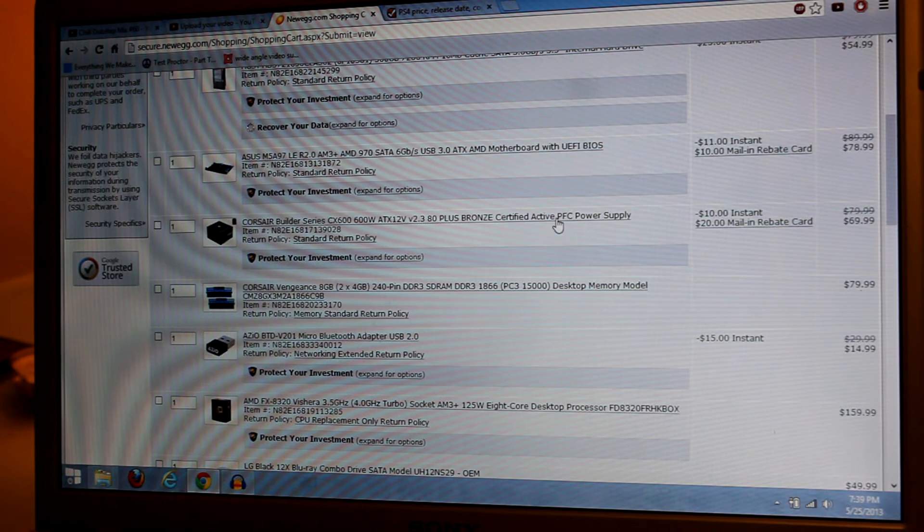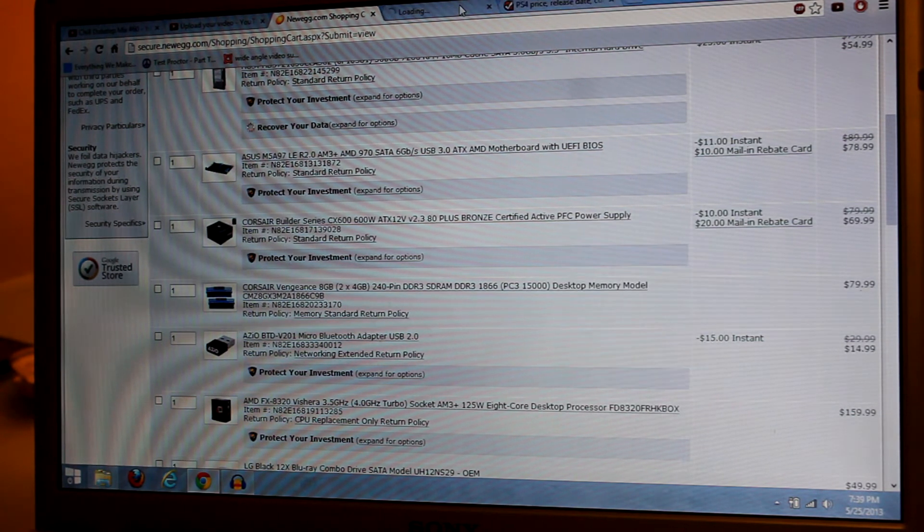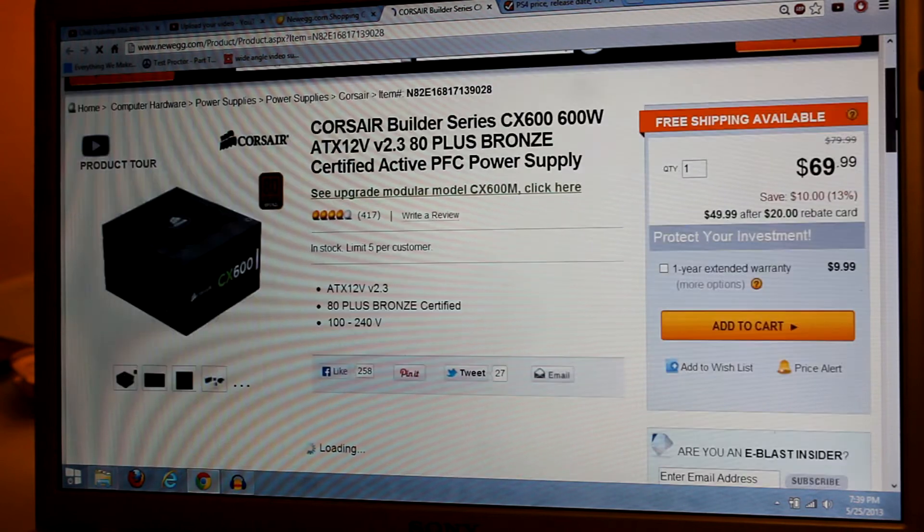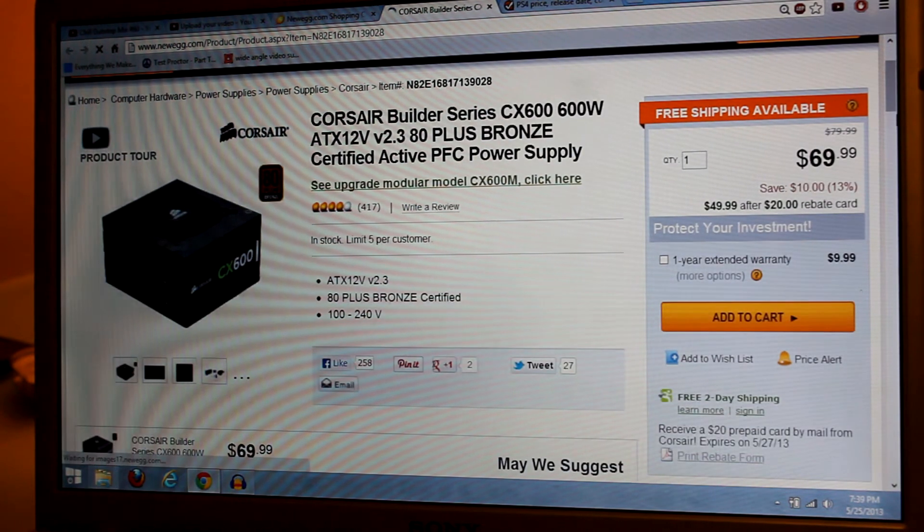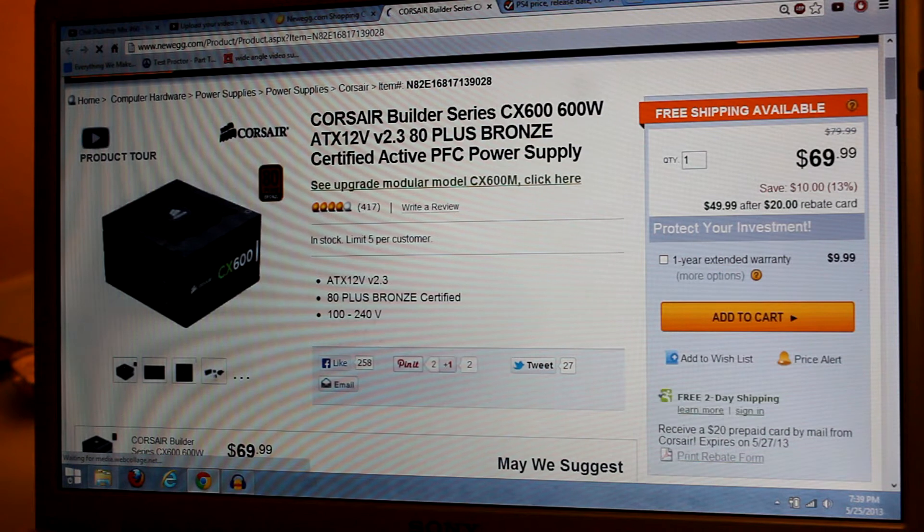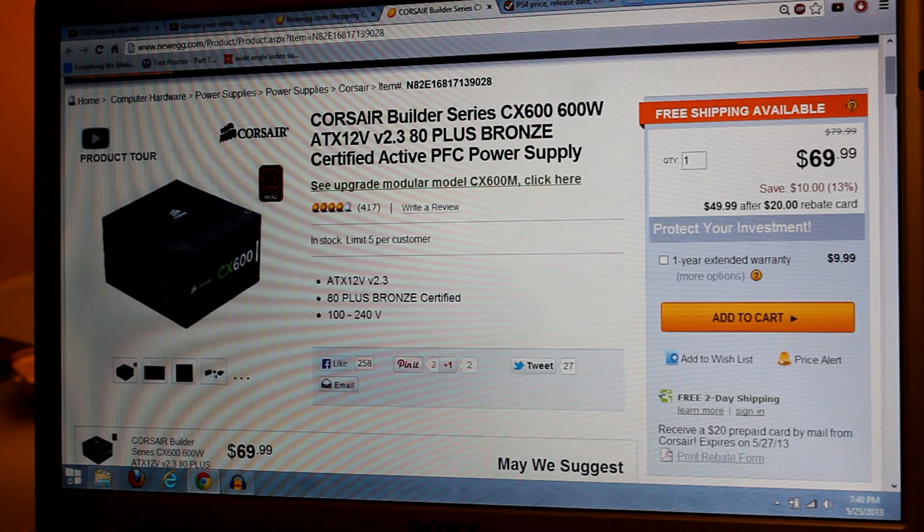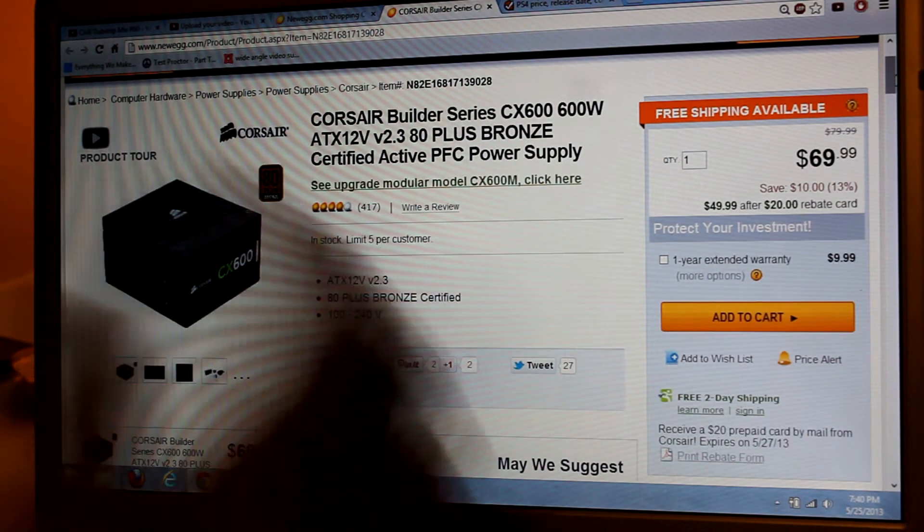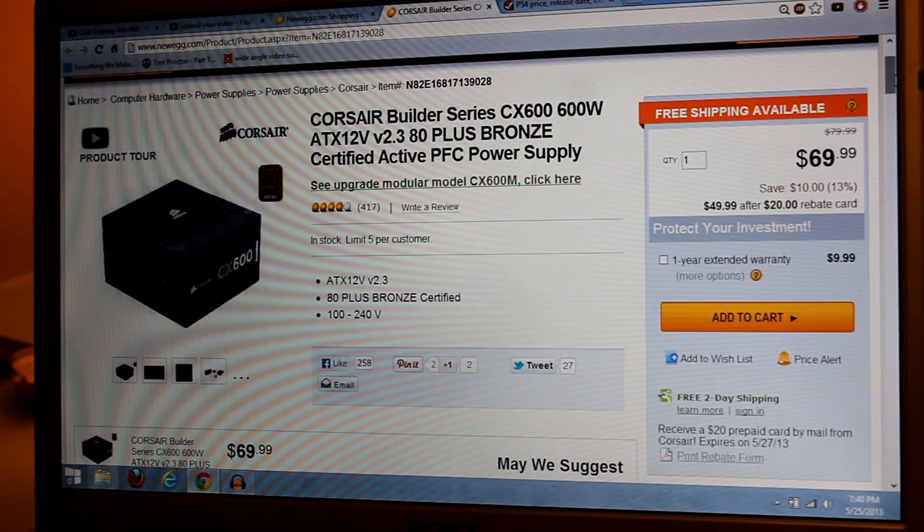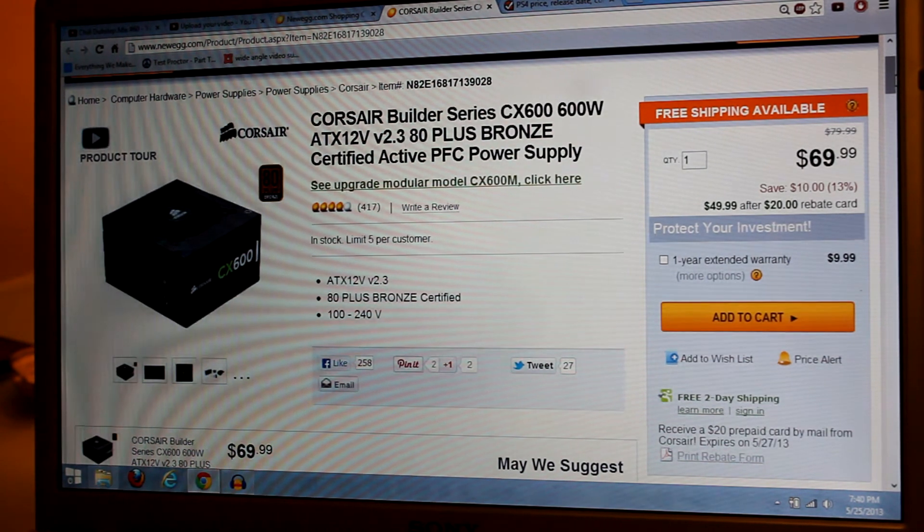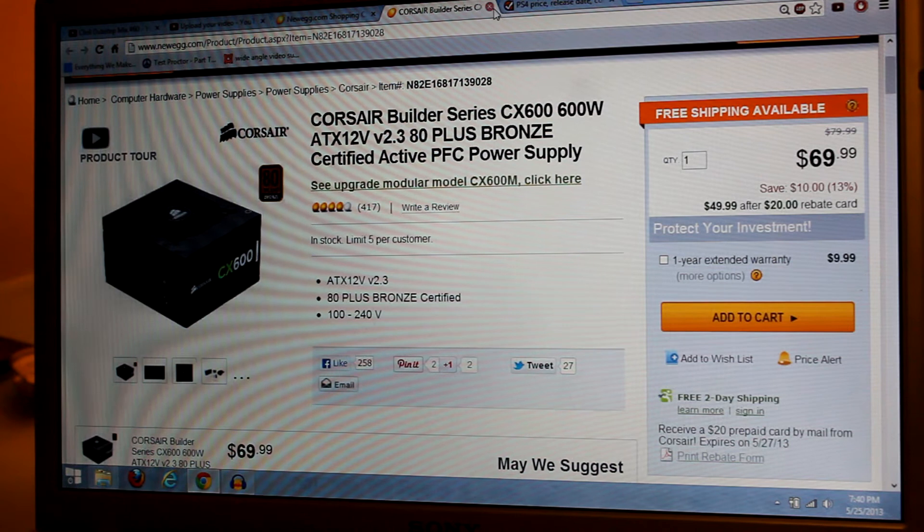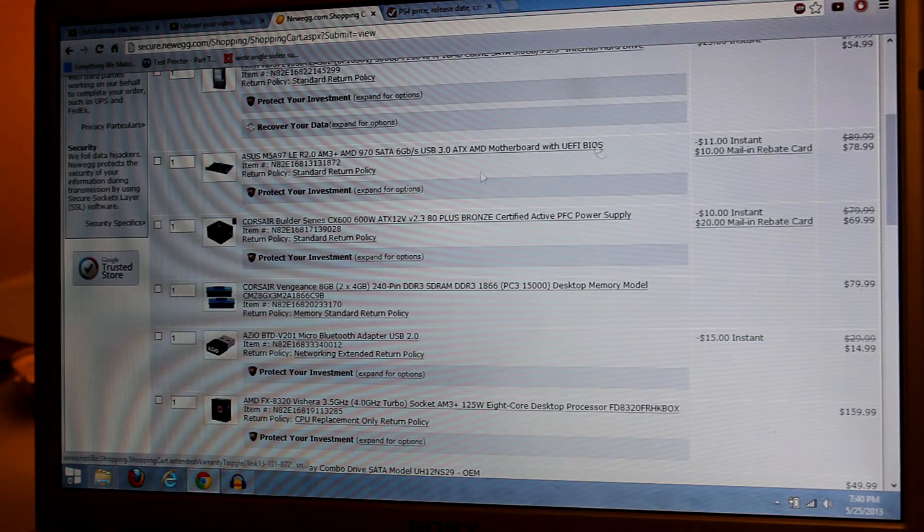Then, of course, you're going to need a power supply. I got this nice, reliable Corsair. I think Corsair is a really good, reliable power supply manufacturer. I have a Corsair power supply and it's lasted me for like three years. 600 watts - you're not going to need more for the components that we have. 600 watts is going to be enough. It's only $70.